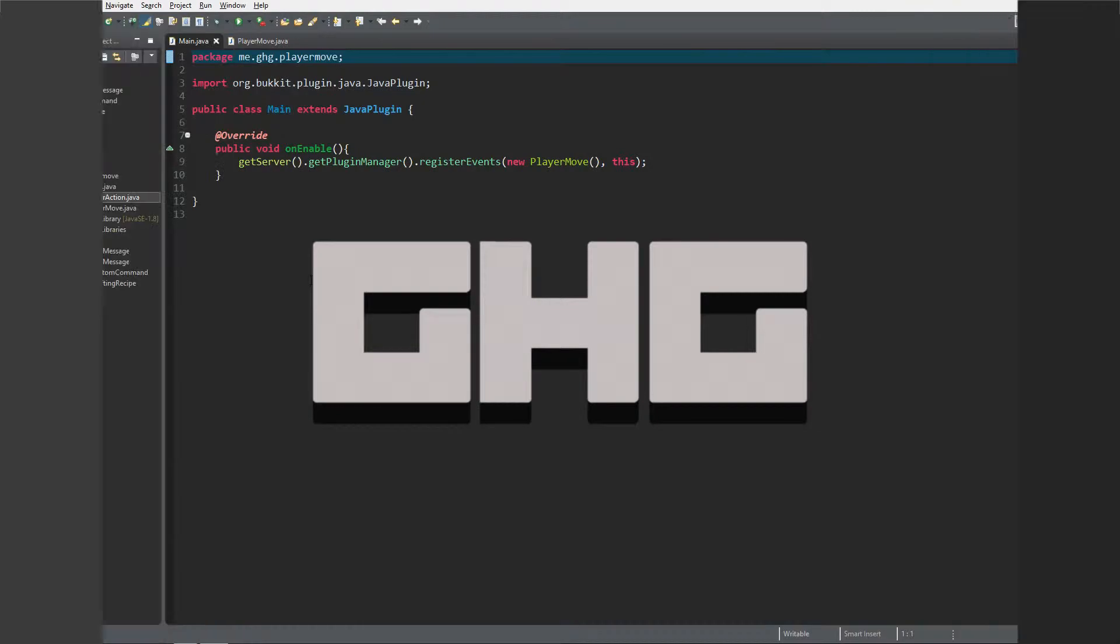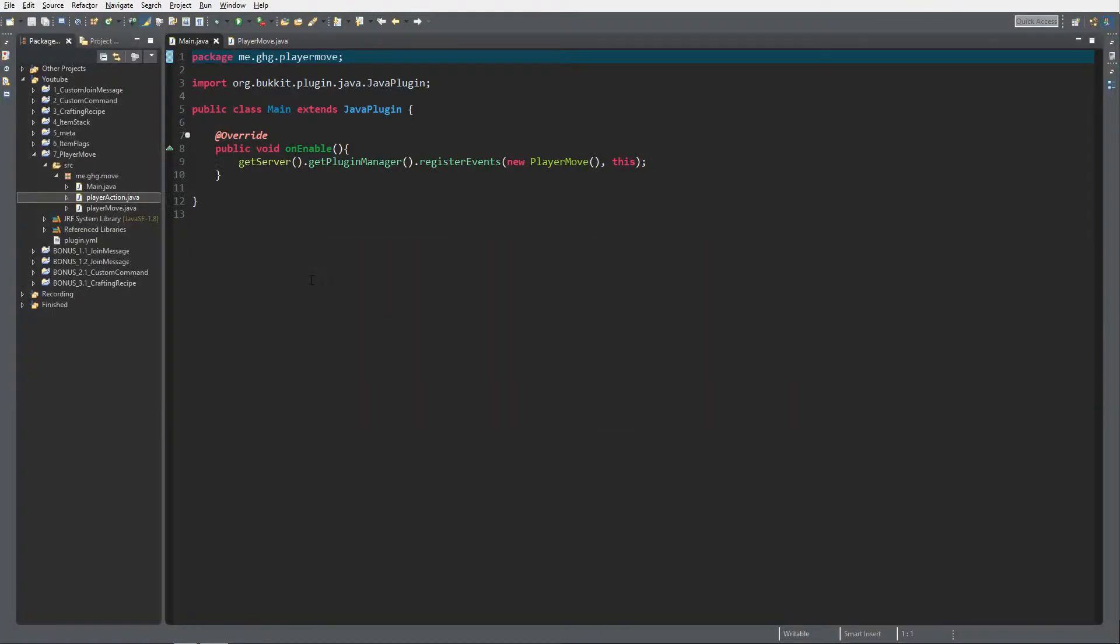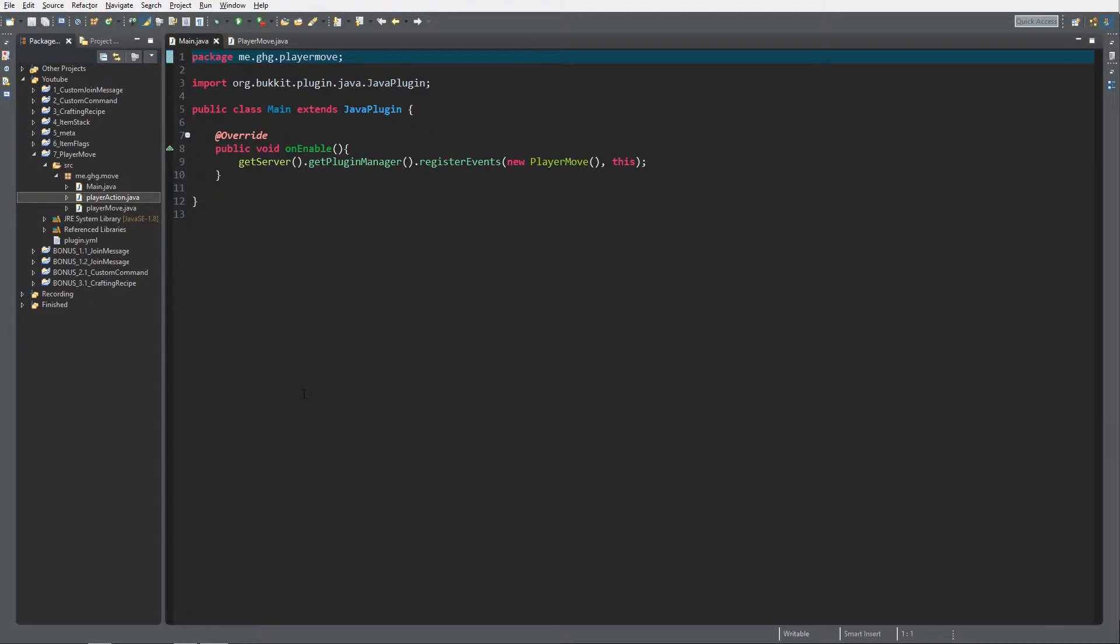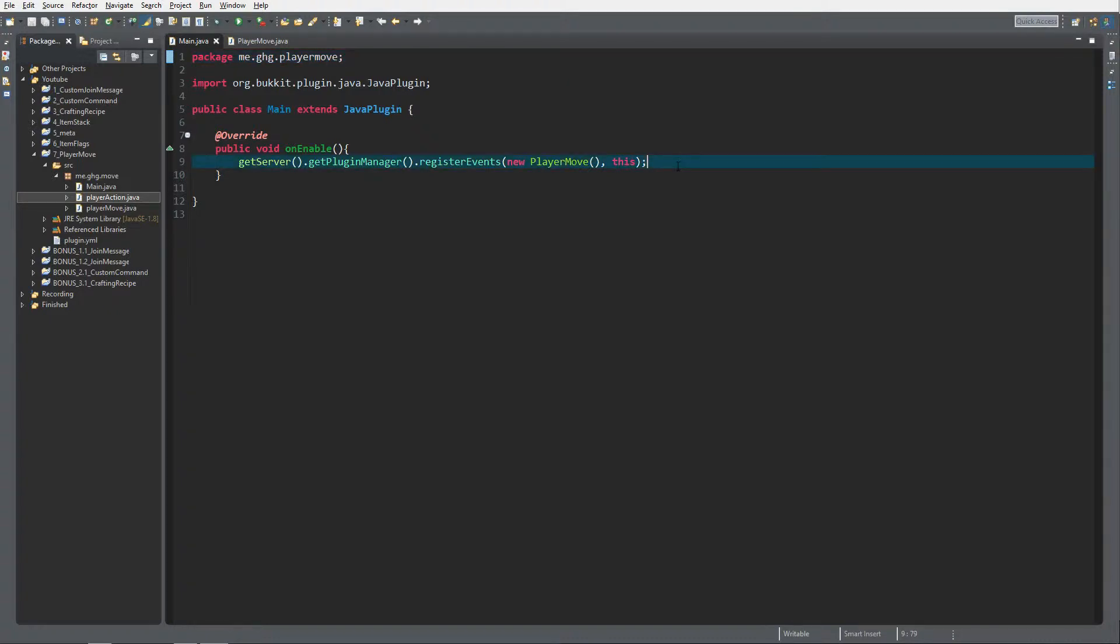Hello everybody, I'm GHG. Welcome back to this tutorial series. In today's episode, we will discuss the player interact event. We're inside the plugin of our last tutorial series episode, the player move event, and to get started we're gonna register a new class, a new listener class.